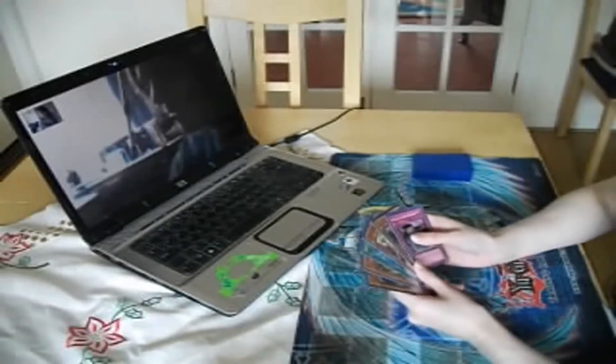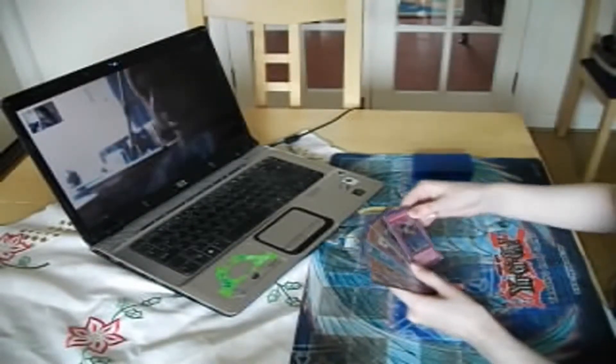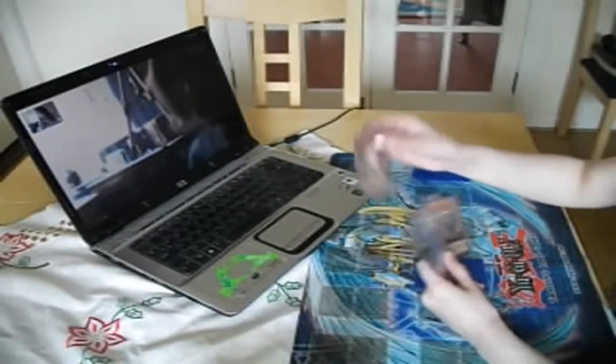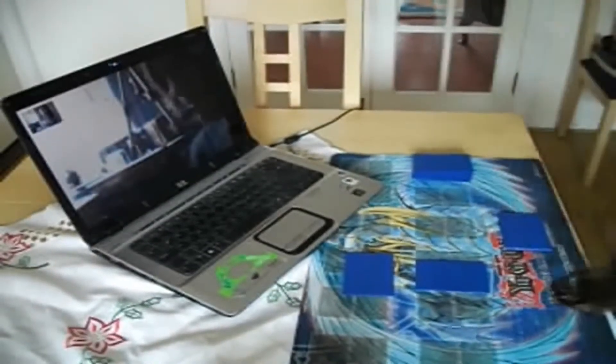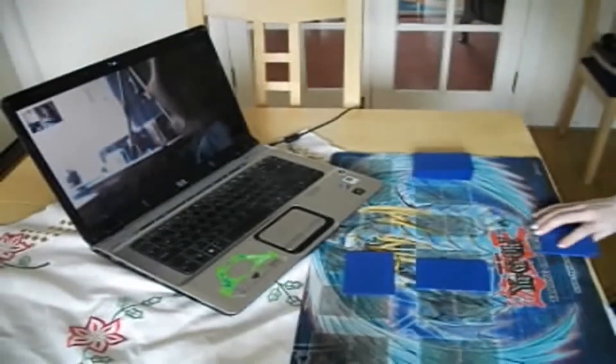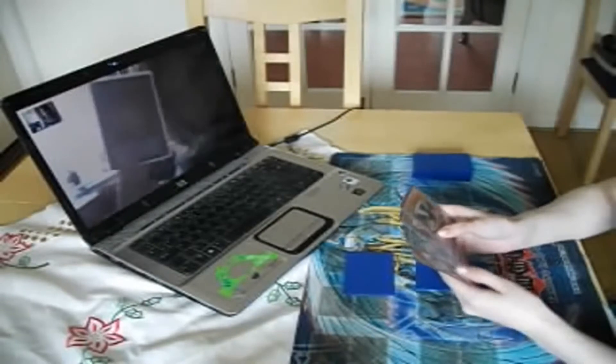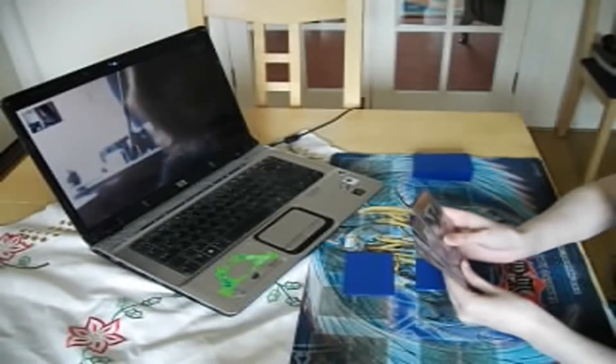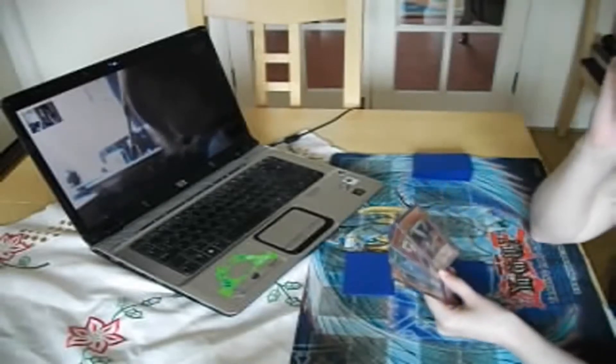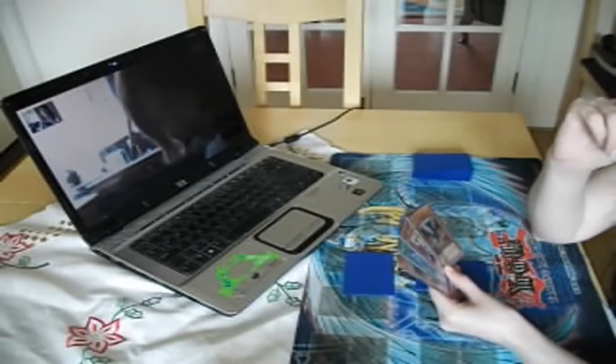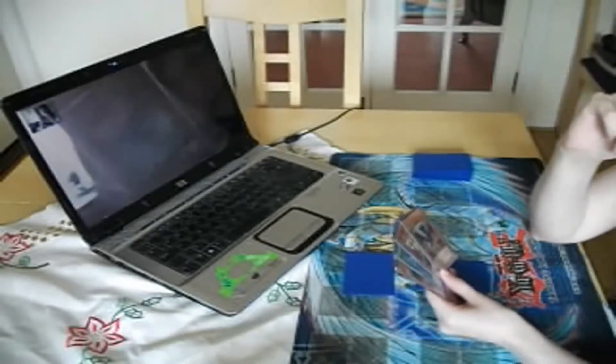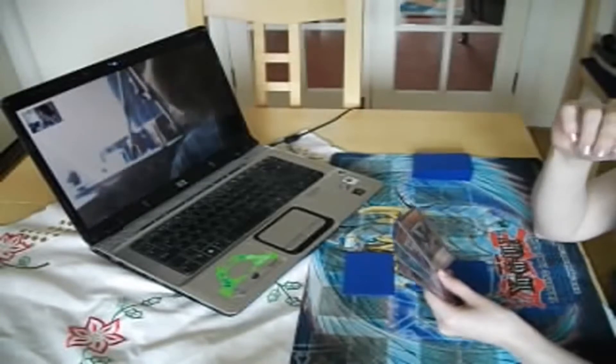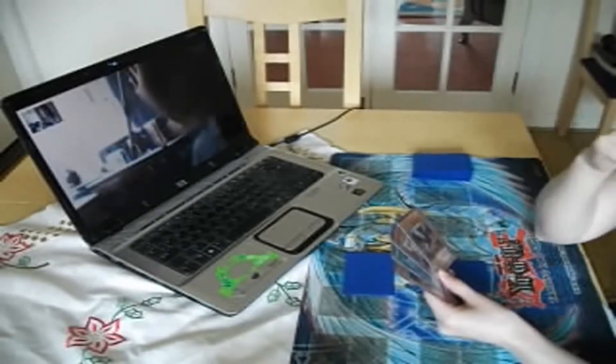Right, let's go! Draw! I'll set one, set a monster, and it's your move.